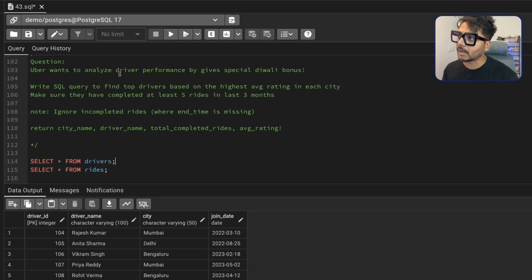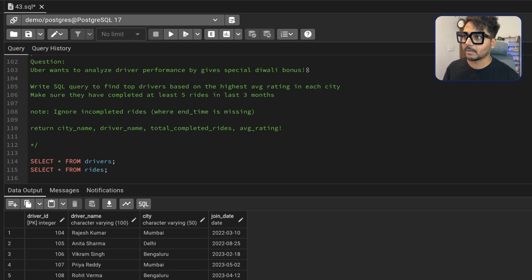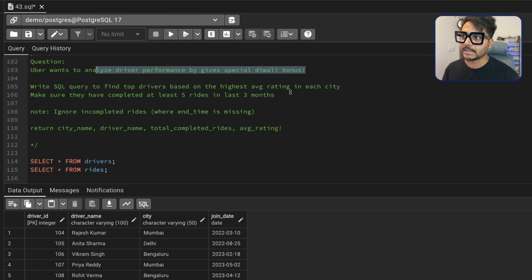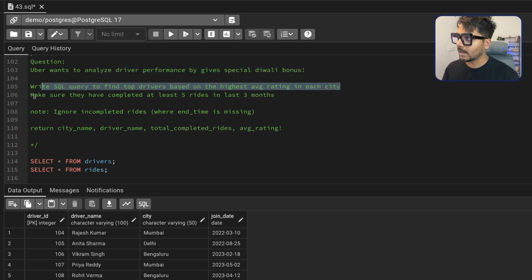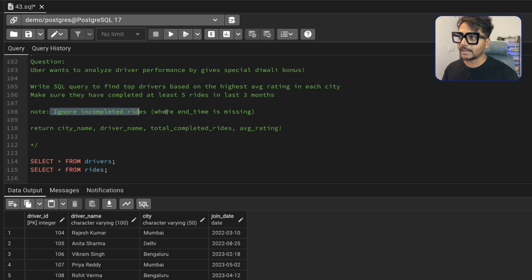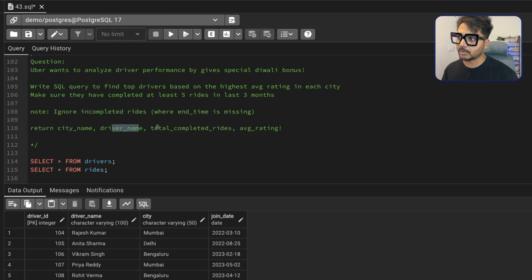Uber wants to analyze driver performance by giving a special Diwali bonus. Write a SQL query to find the top drivers based on the highest average rating in each city. Make sure they have completed at least five rides in the last three months, and ignore incomplete rides where the end time is missing. Return city name, driver name, total completed rides, and average rating.